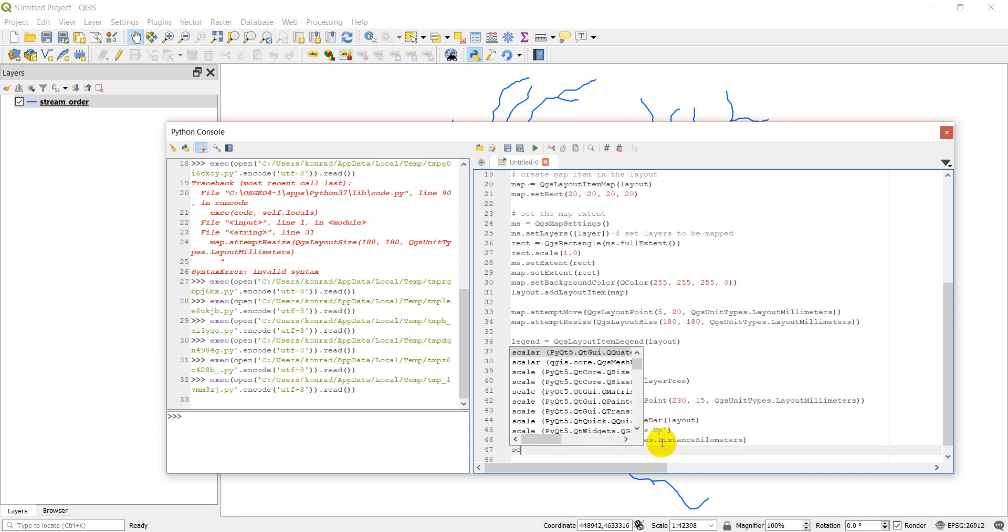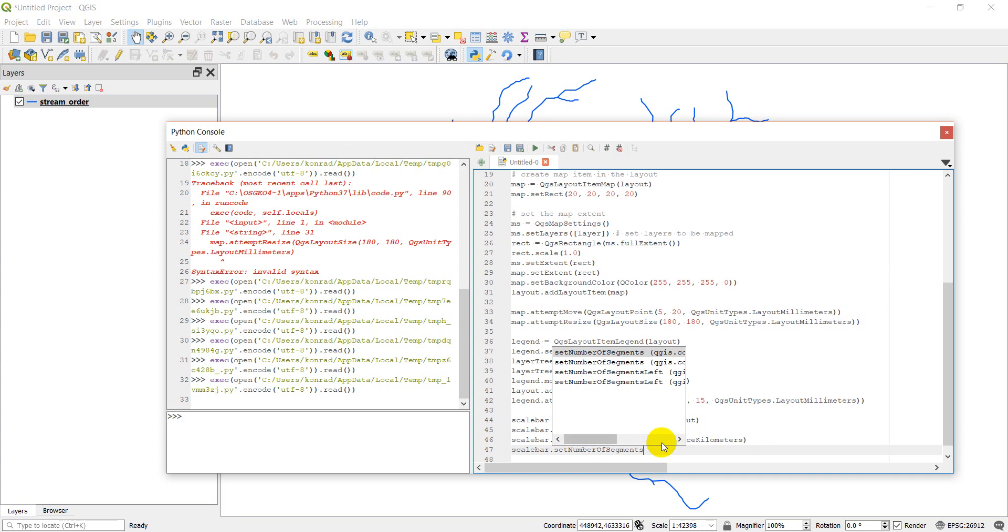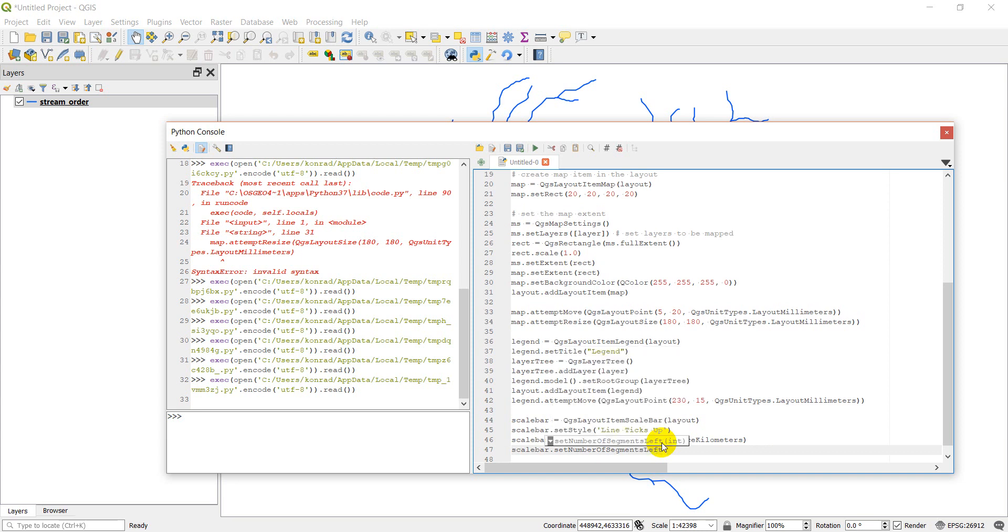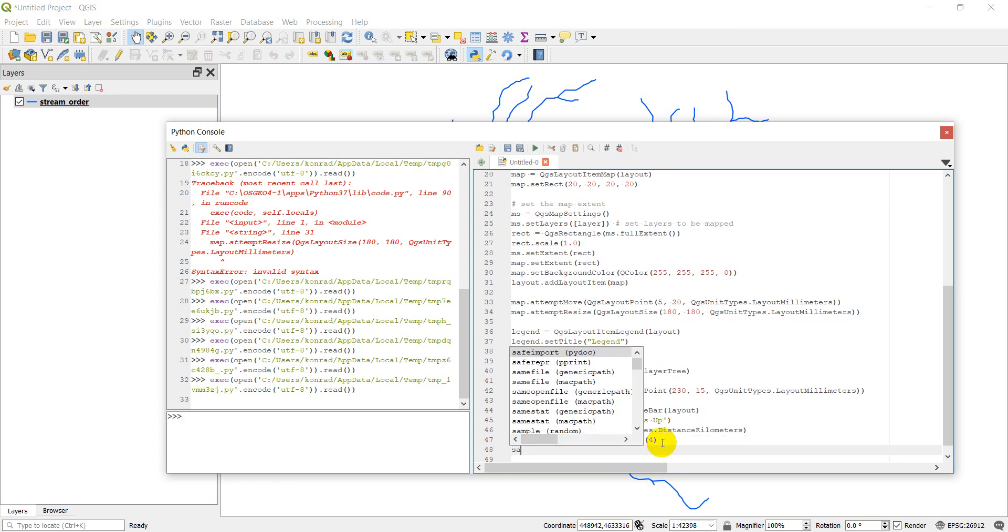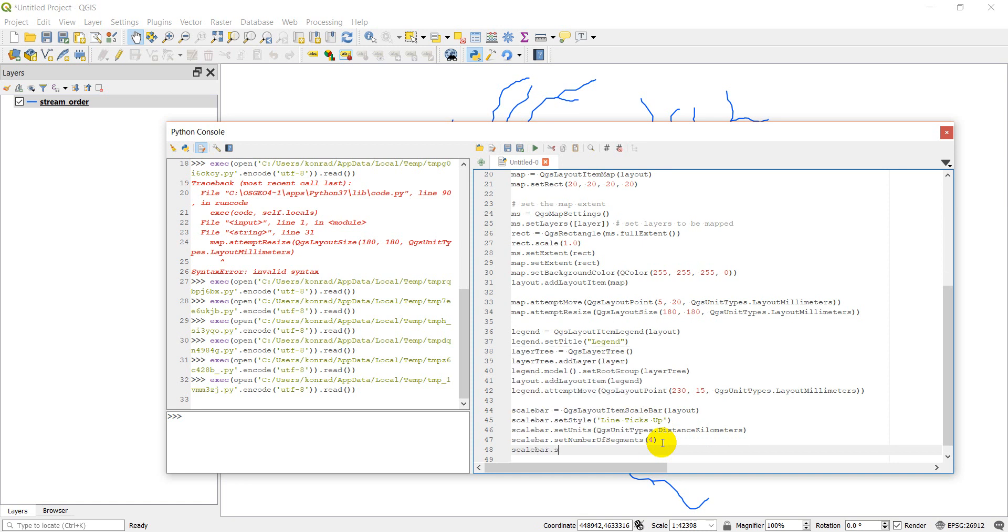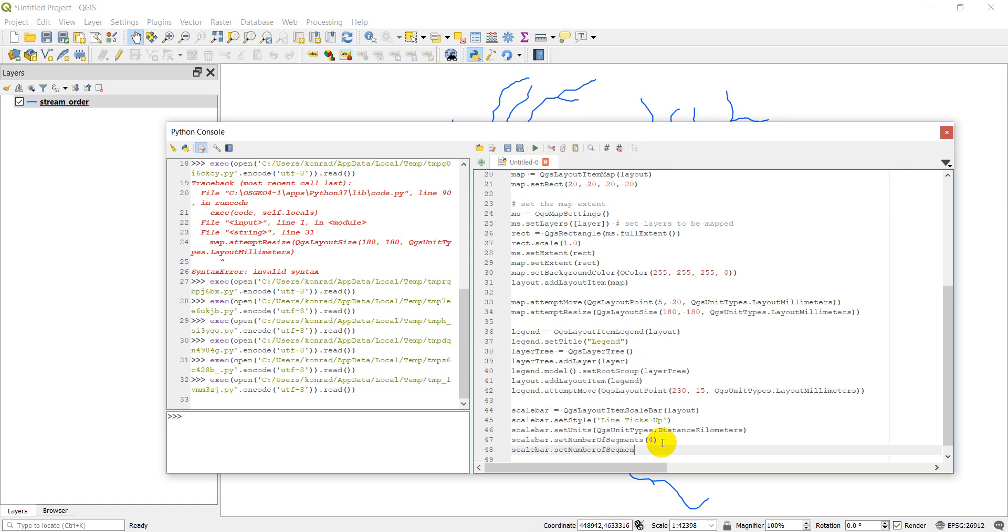And then I'm going to do scale bar dot set number of segments. I want to have four segments. I'm going to do scale bar dot set number of segments left zero. And so this will set the number of segments on my scale bar. I don't want any to the left of zero. I want them all to be to the right of zero. And so I've done that by setting this up.